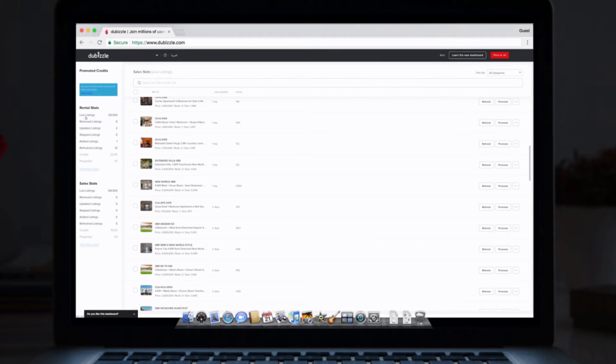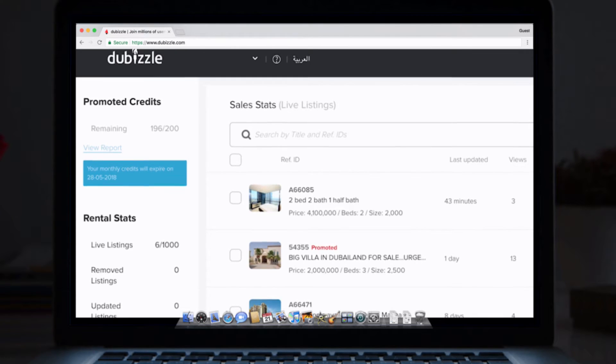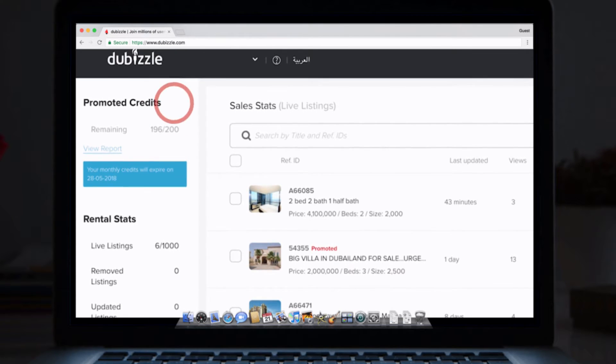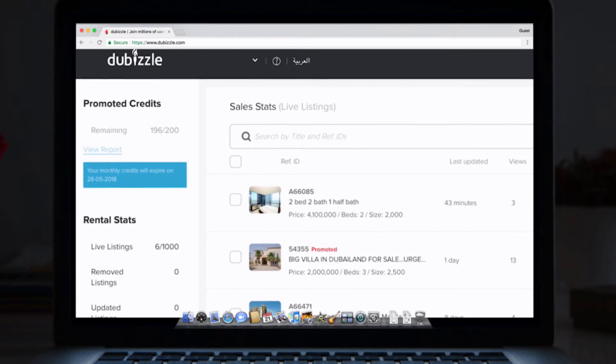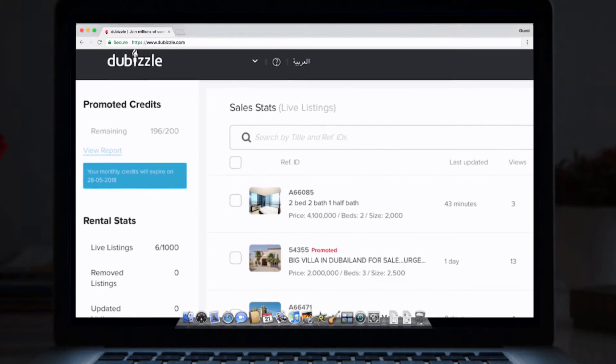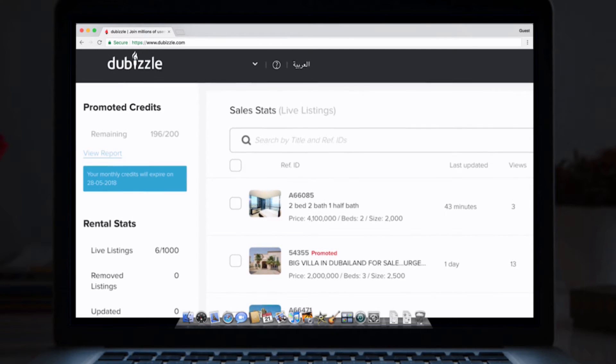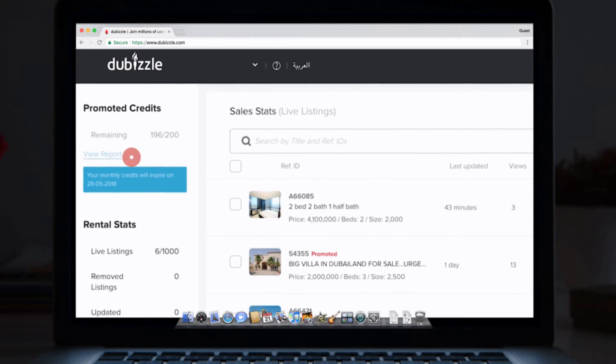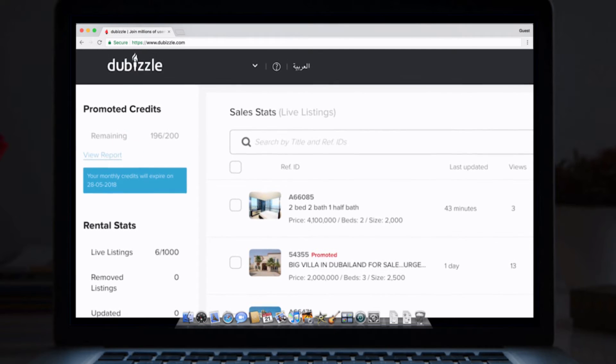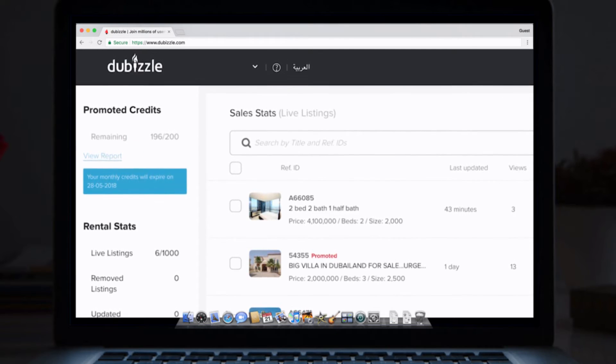Now, let's take a look at the options in the left column. Promoted credits. If you have any promoted ads credits, this is where they'll be. You can also check the report for promoted ads in this space.